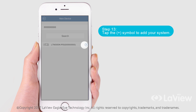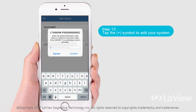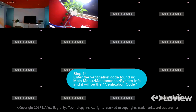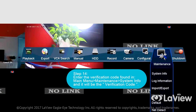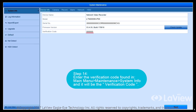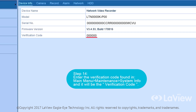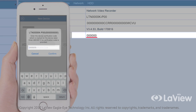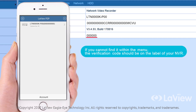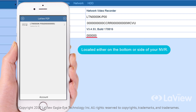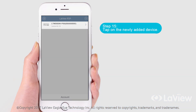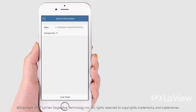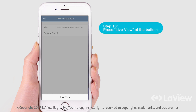Step 13: Tap the plus symbol to add your system. Step 14: Enter the verification code found in Main Menu, Maintenance, System Info — it will be labeled as the verification code. If you cannot find it within the menu, the verification code should be on the label of your NVR, located either on the bottom or side. Step 15: Tap on the newly added device. Step 16: Press Live View at the bottom.